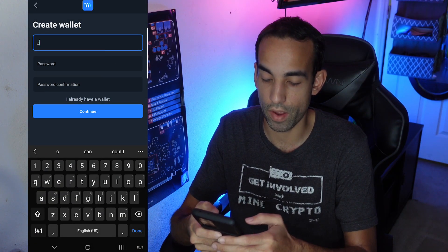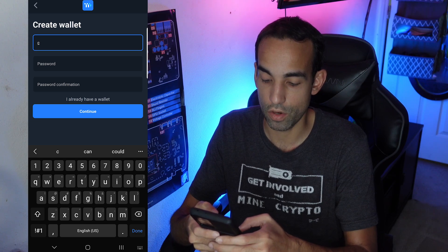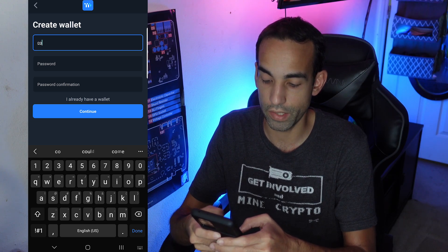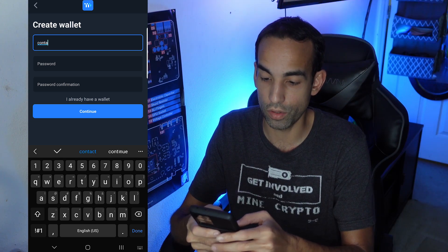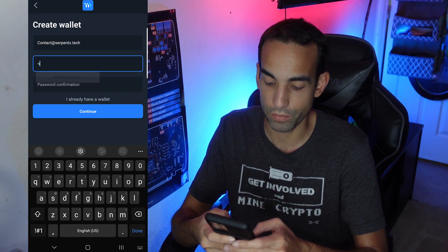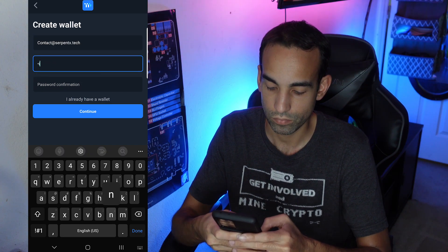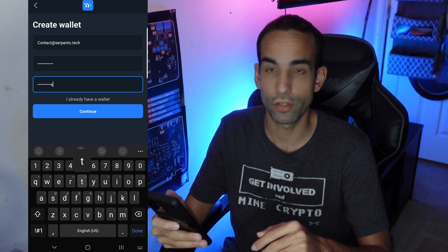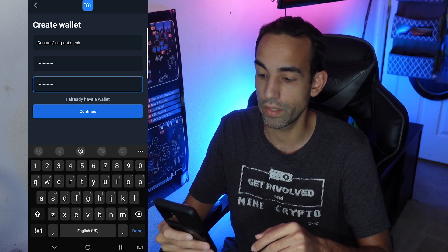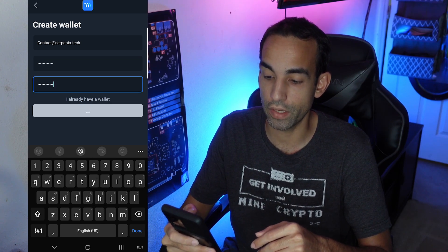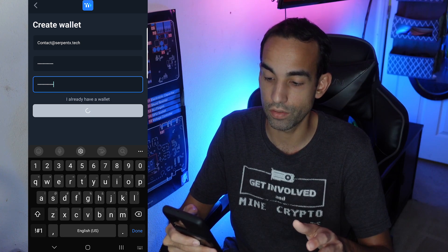Obviously you're going to want to use an email that you have access to — you don't want to lose this, and don't forget your password. Enter your password in twice and hit Continue. Now we're going to get a seed phrase that we need to back up after we verify our email.